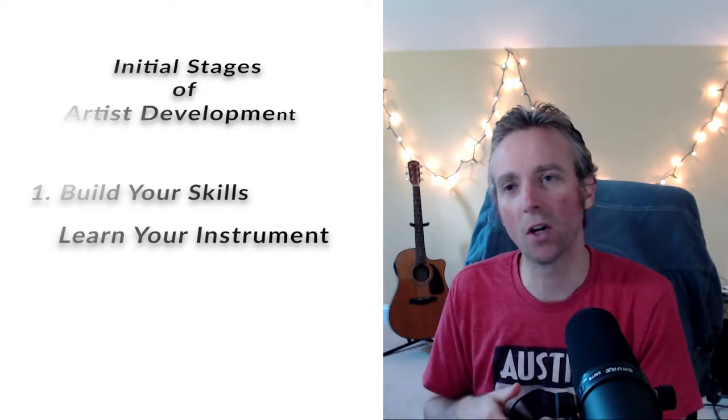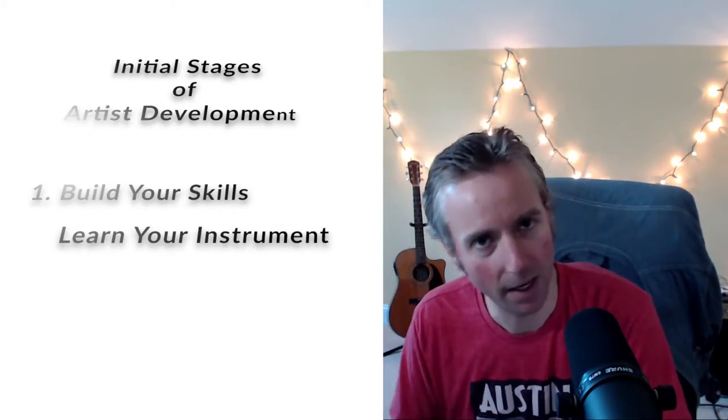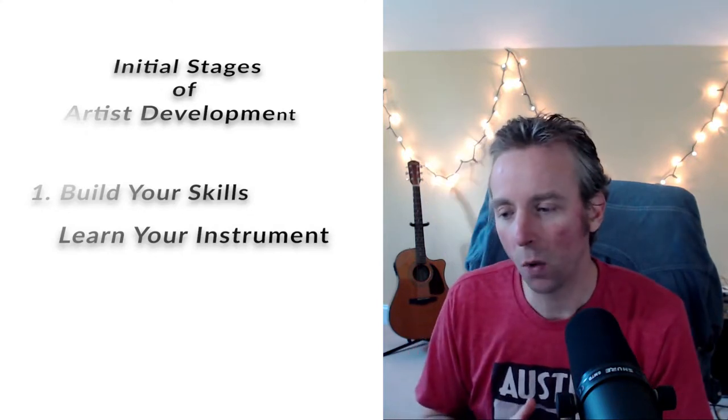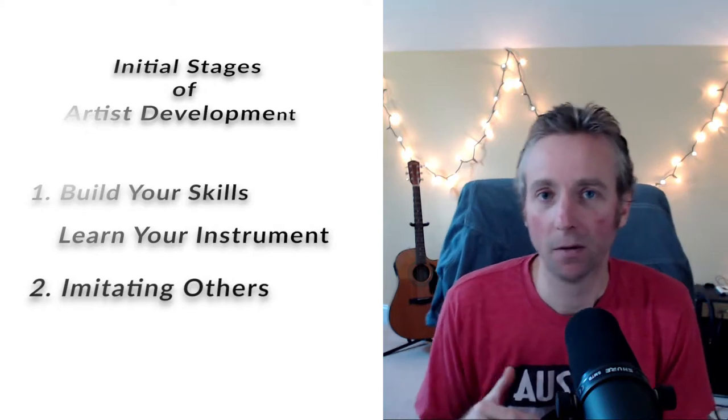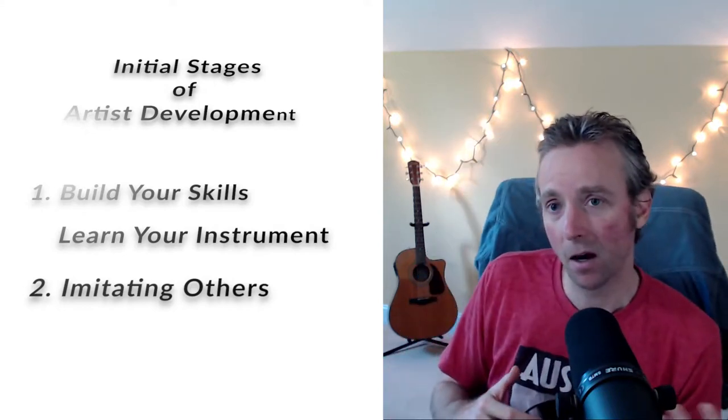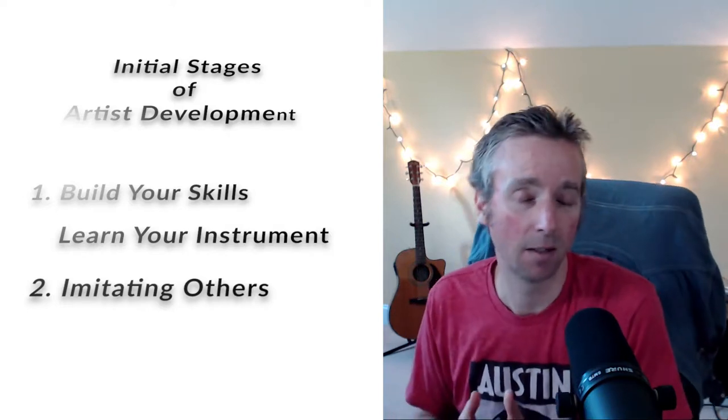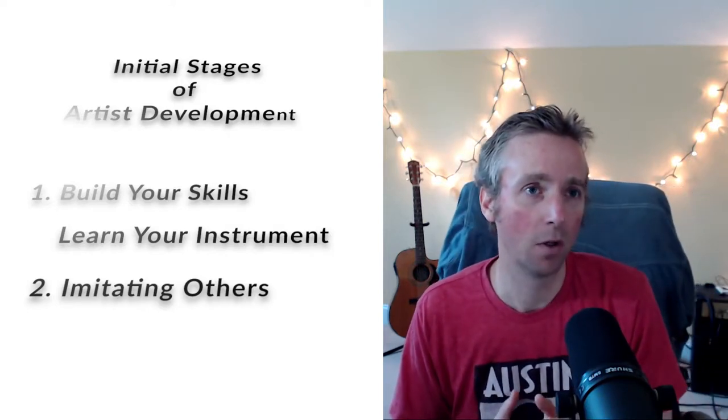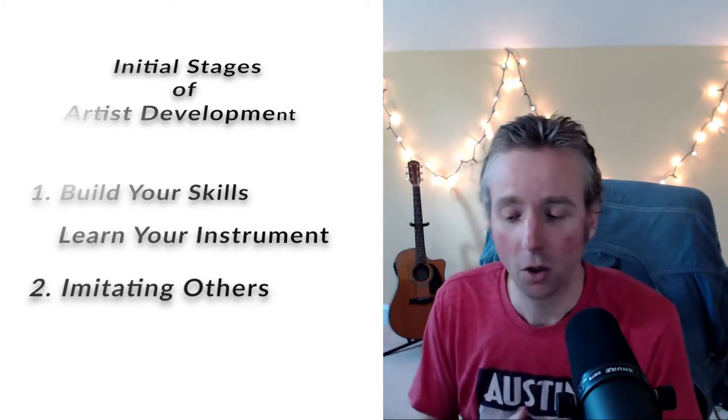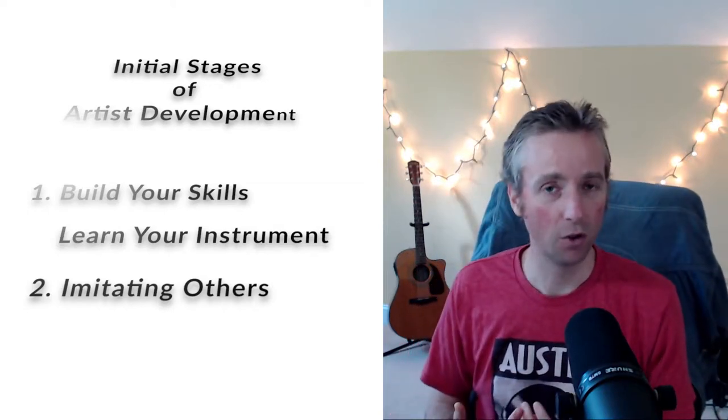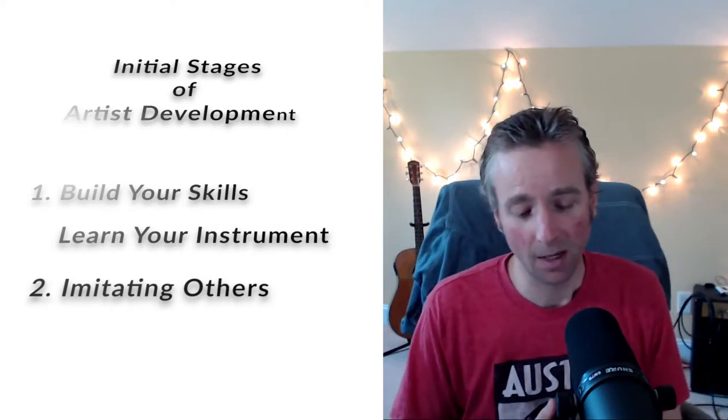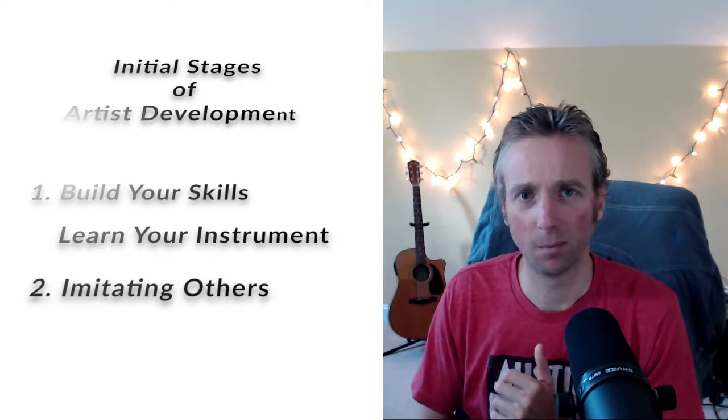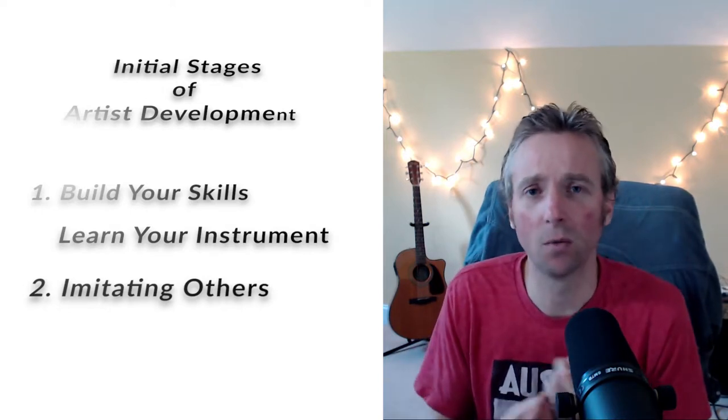Second now is once you've started to really learn that instrument and how to start to play, you're going to want to start to imitate people of today and in the past in that art. In the example of a musical instrument, if you're a vocalist, you're going to want to start to imitate people in the similar genre as you today as well as in the past. Now, you might start to ask, is that plagiarism? Is there something wrong with that? No, there's nothing wrong with that.